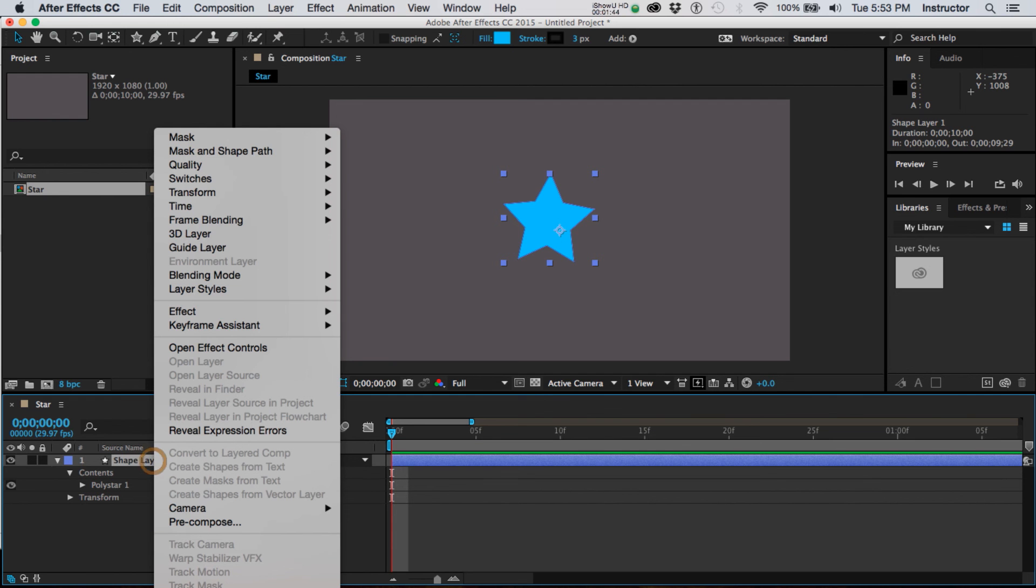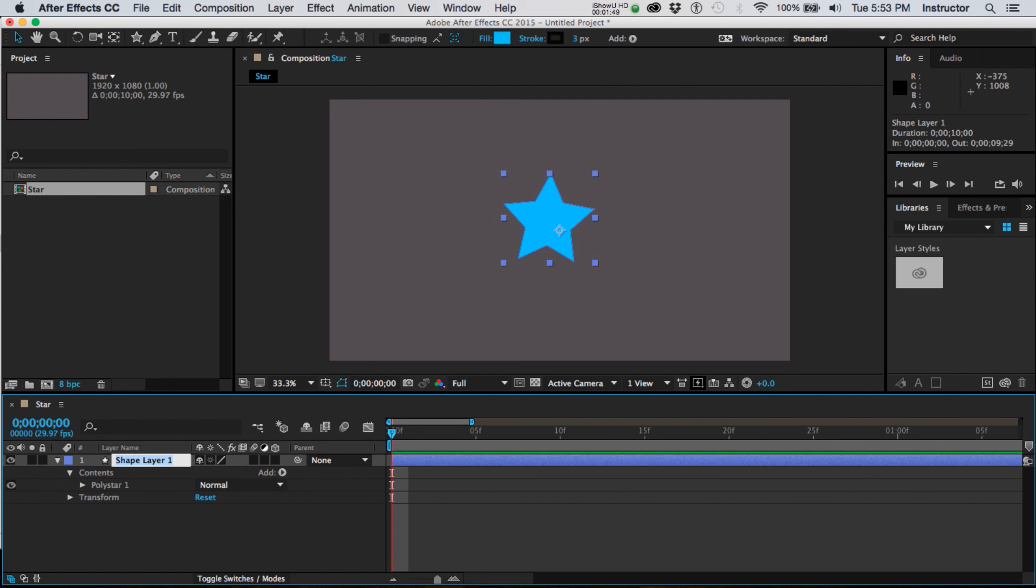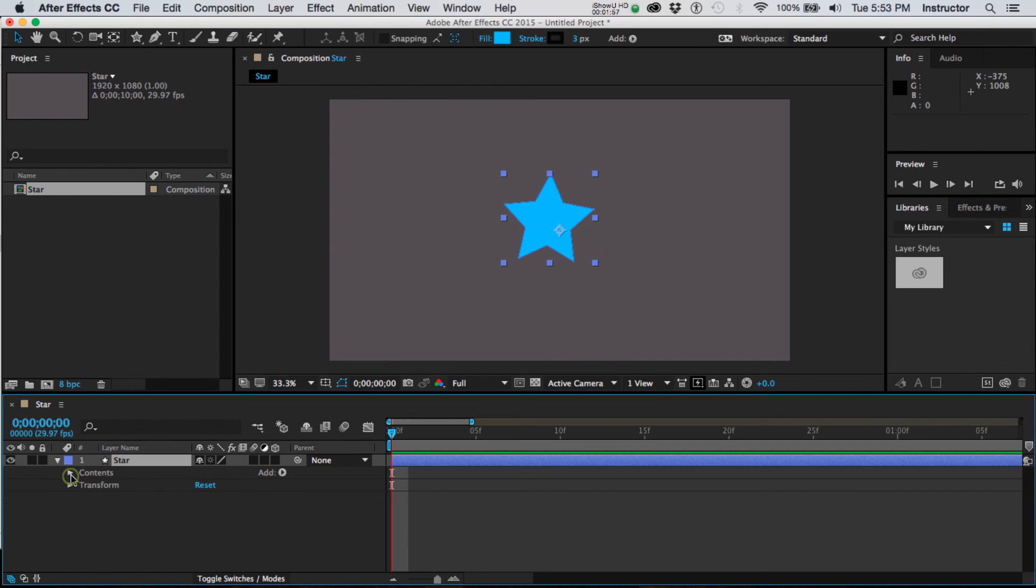If I want to change the name of that layer I would right click on that and this is going off the screen for you unfortunately but at the very bottom it says rename and then I can name it star, and we're ready to go.